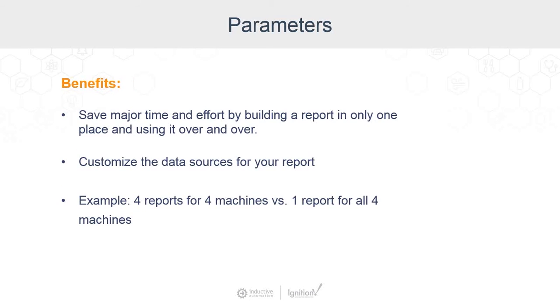Parameters are important because they let you build a report in one place so that you can use it over and over again. It can reference different things, but it's defined in just one place. If you create a report without parameters, it'll just fetch data and you'll be stuck with whatever it gives you.